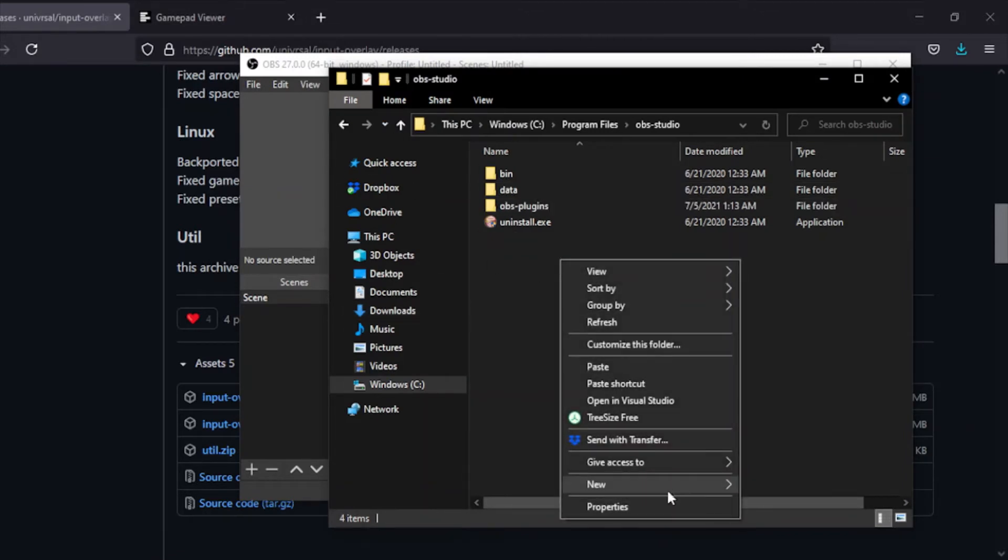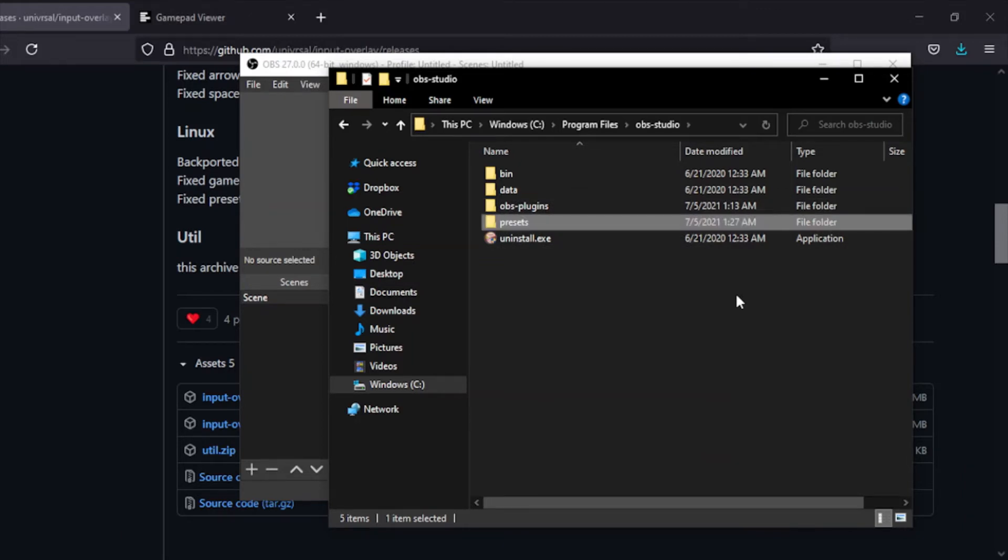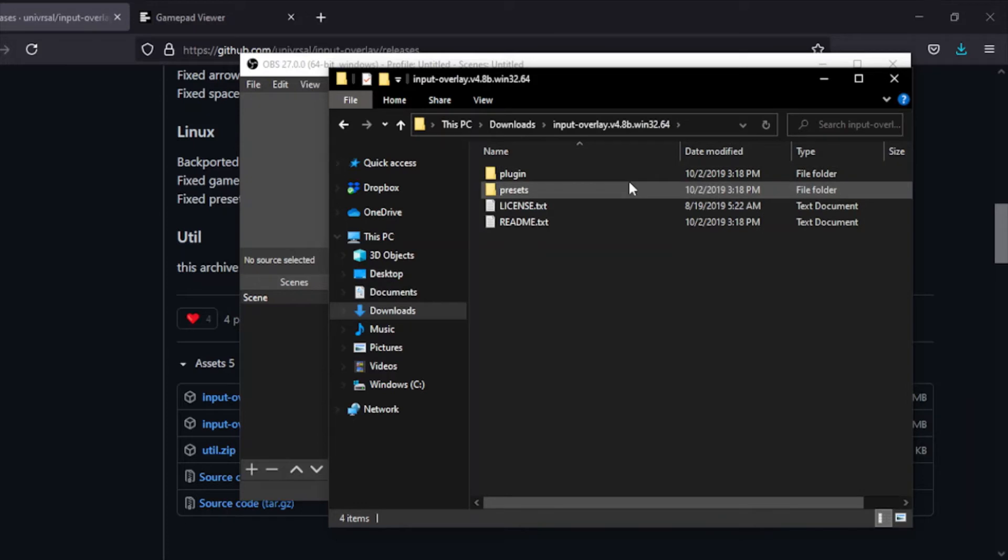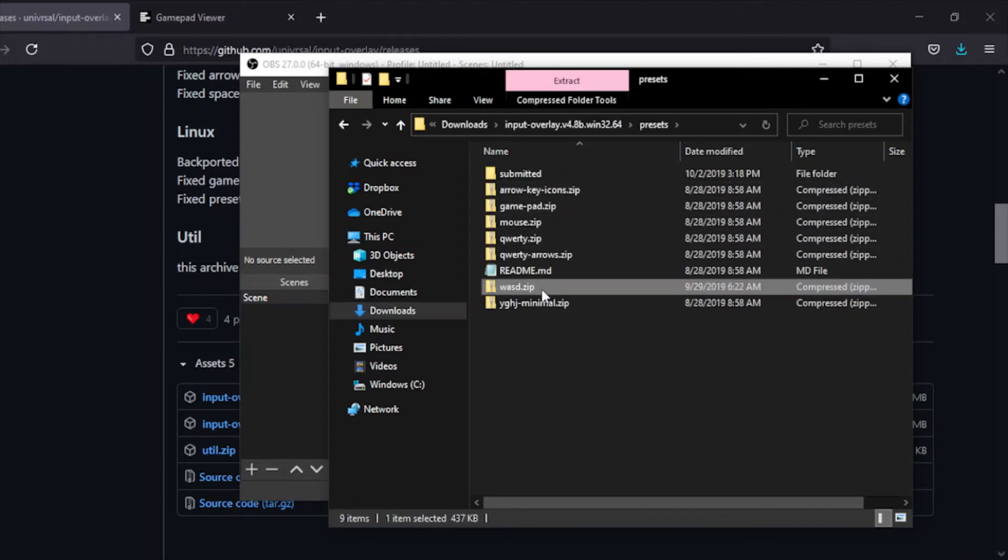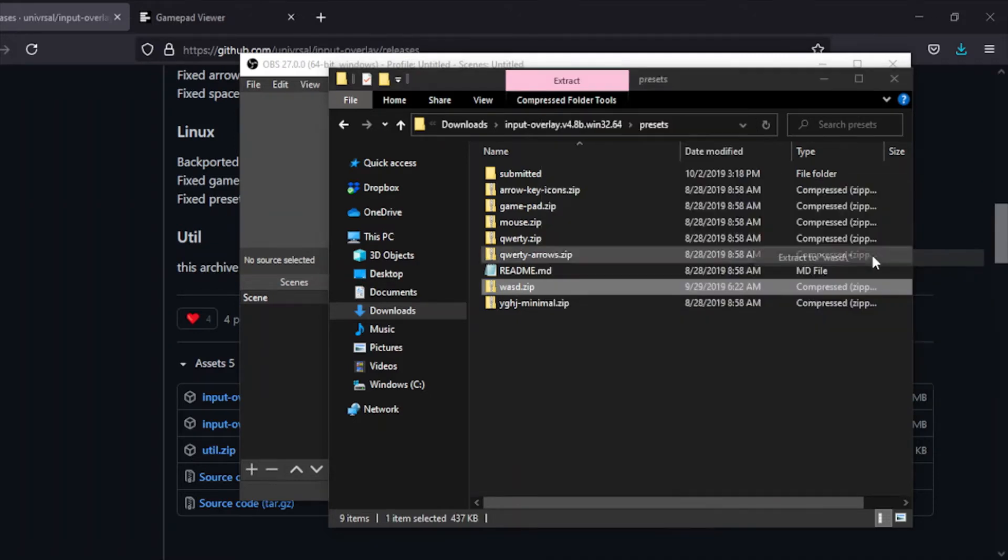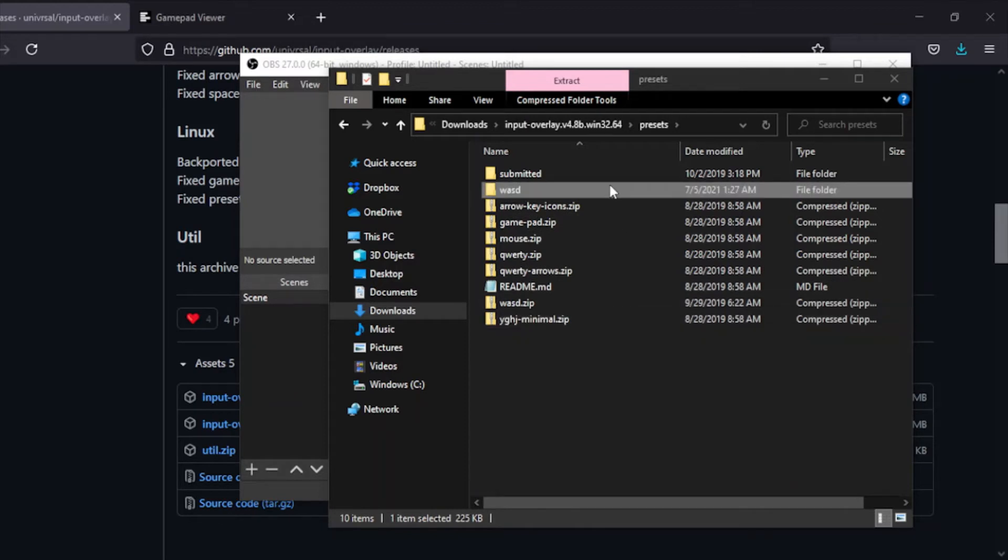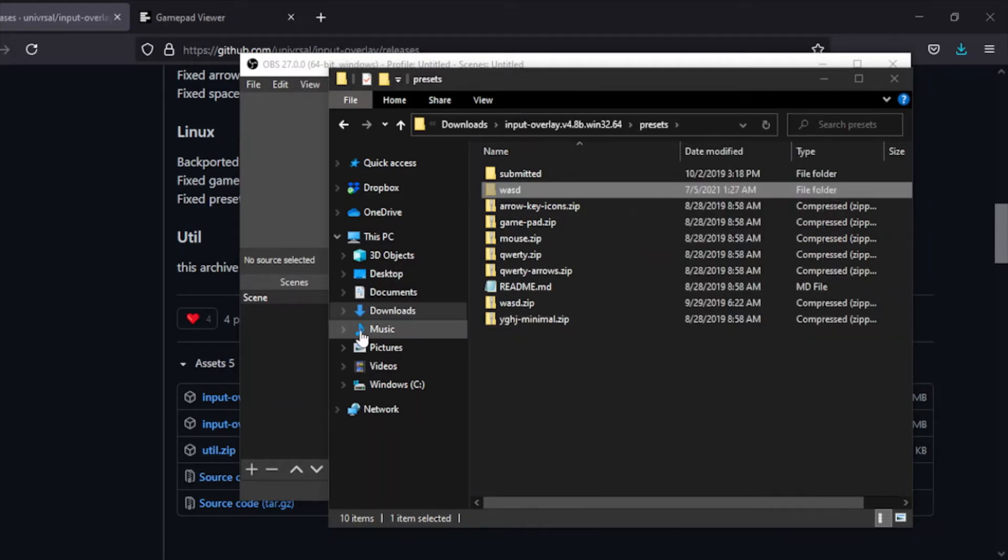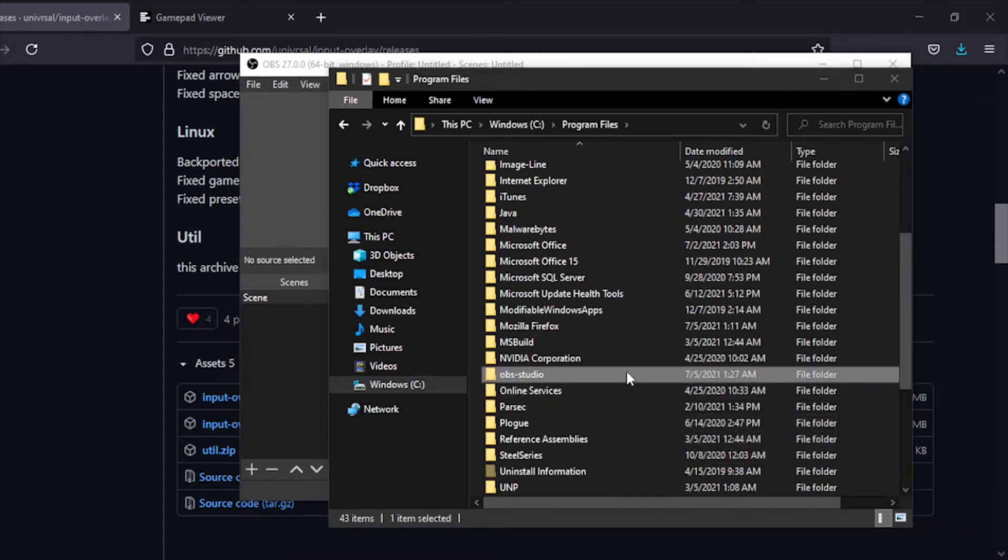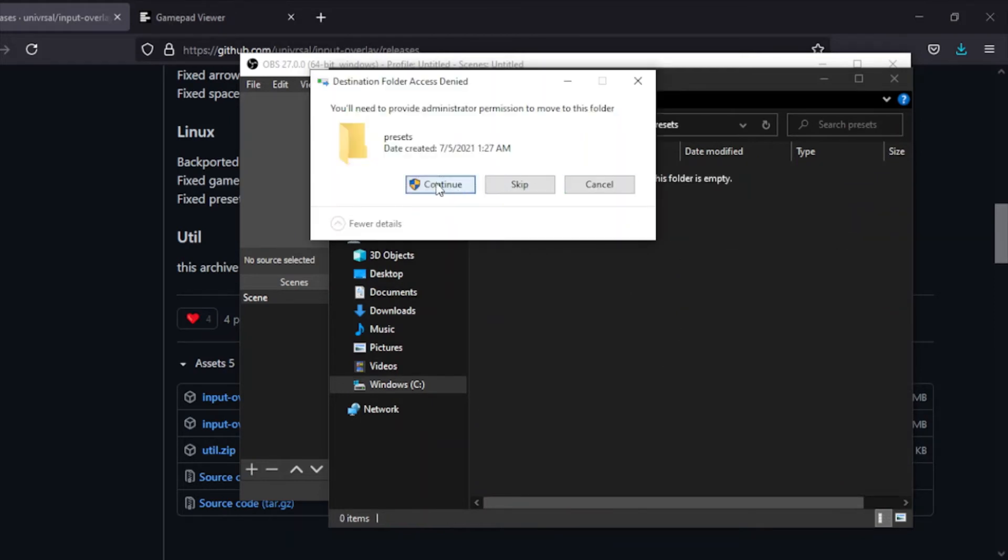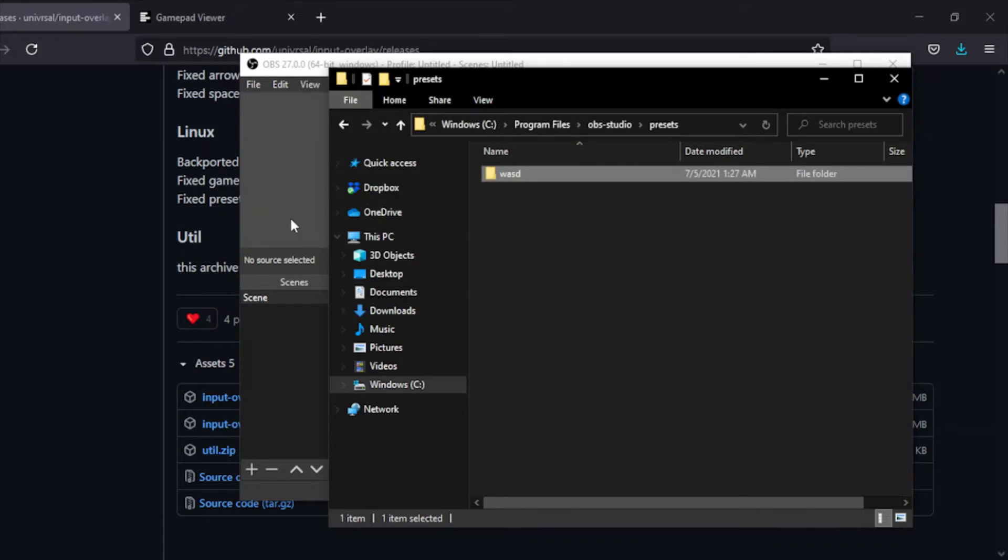You want to maybe make a folder for presets somewhere that you won't delete. In my case, I know I'm not going to delete anything in the OBS folder, so I'll make a folder for presets right there. You want to go back to your downloads folder, go into the presets section, and extract whatever you need. In my case I'll show off the keyboard one. Extract WASD to WASD, then you want to cut or copy this folder and bring it to wherever you want to save this.